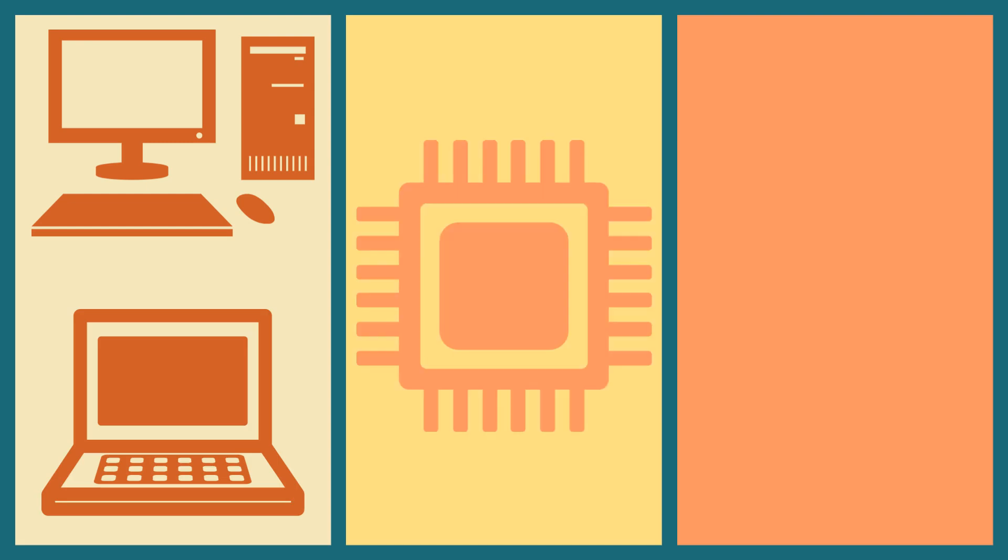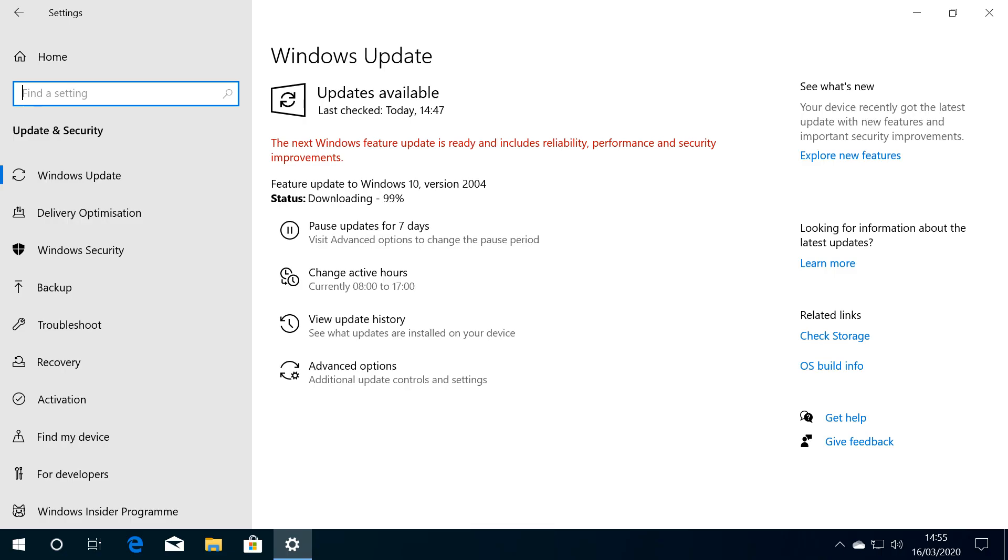Once downloading is complete, the installation phase begins automatically.